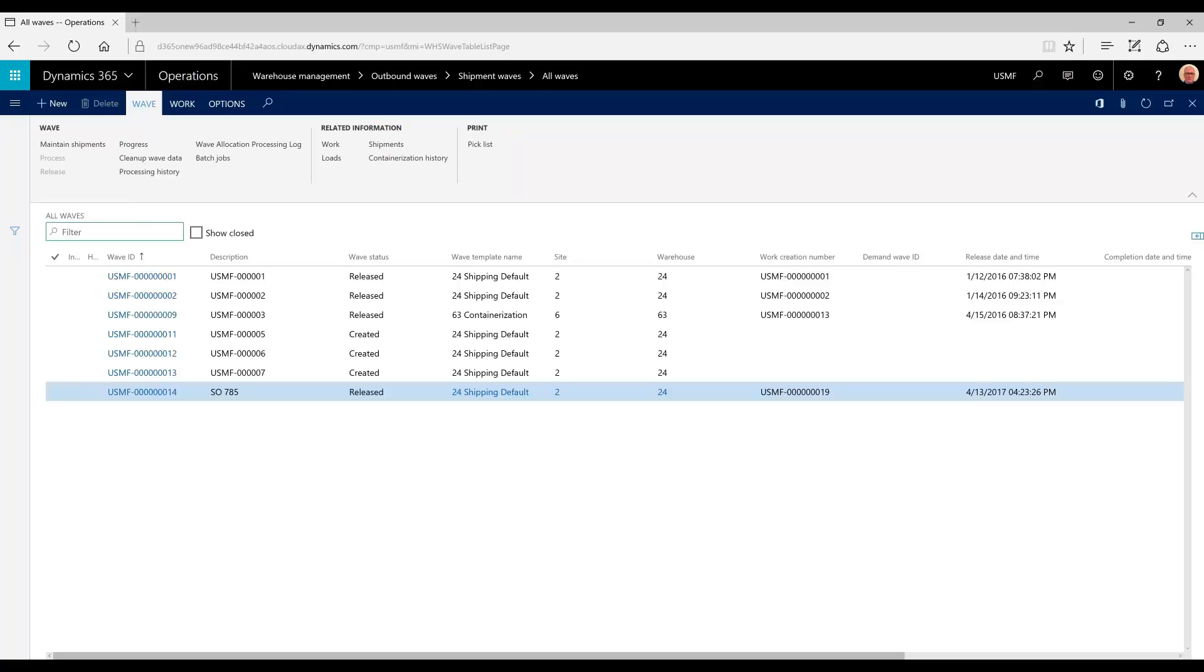That completes the process of the manual management of the waves, shipments, and loads. As noted earlier, this is not an ideal process for a normal operating warehouse. It's very cumbersome, but it's important to understand how each of these concepts work and relate among each other and the sales order.